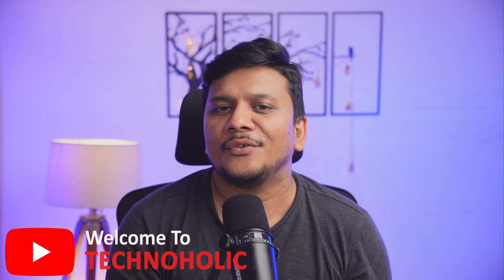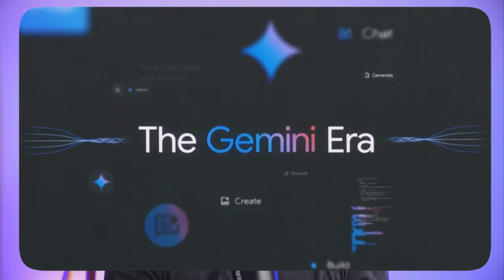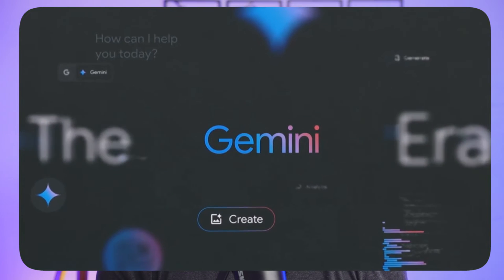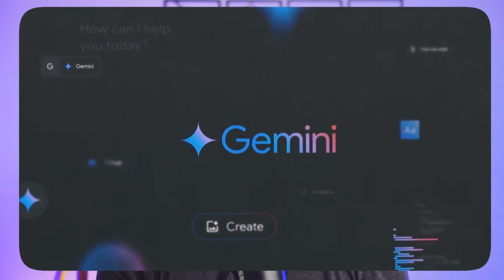Hey there everyone, my name is Pita and I welcome you all to this channel. At Technoholic, we always want to provide you value that can make a real-time impact in your life. Today we're going to talk about one such topic — the recent rise of AI and how these LLM models became so powerful.